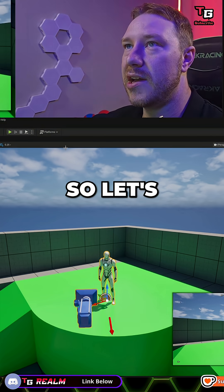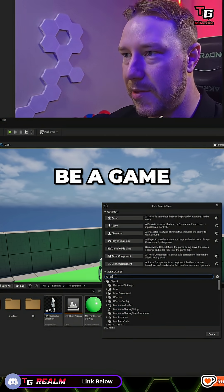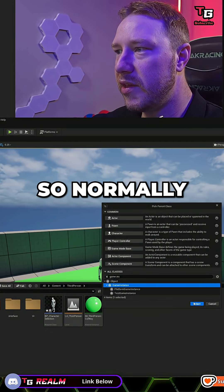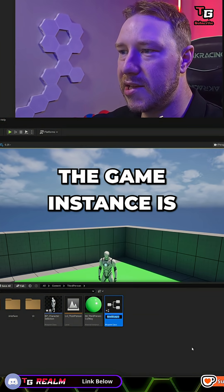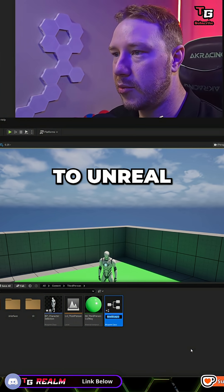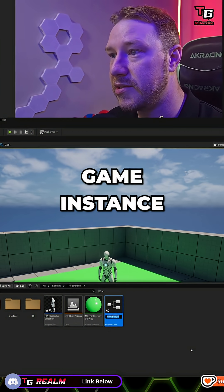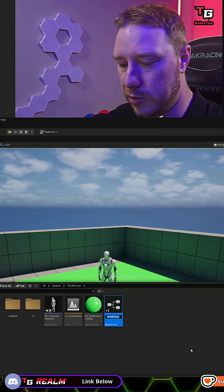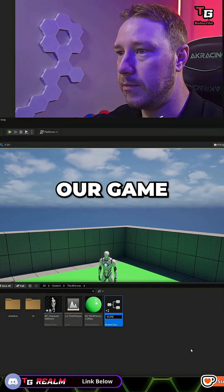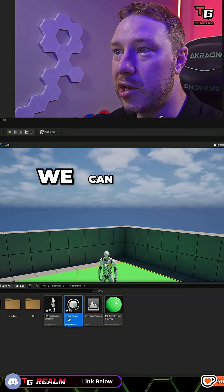Let's create a new blueprint class and it's going to be a Game Instance. Normally the Game Instance is a C++ native class to Unreal Engine, but we can script some stuff into the Game Instance here. We will call it GI_GameInstance, our game. Now that we've created our Game Instance, we can open this.